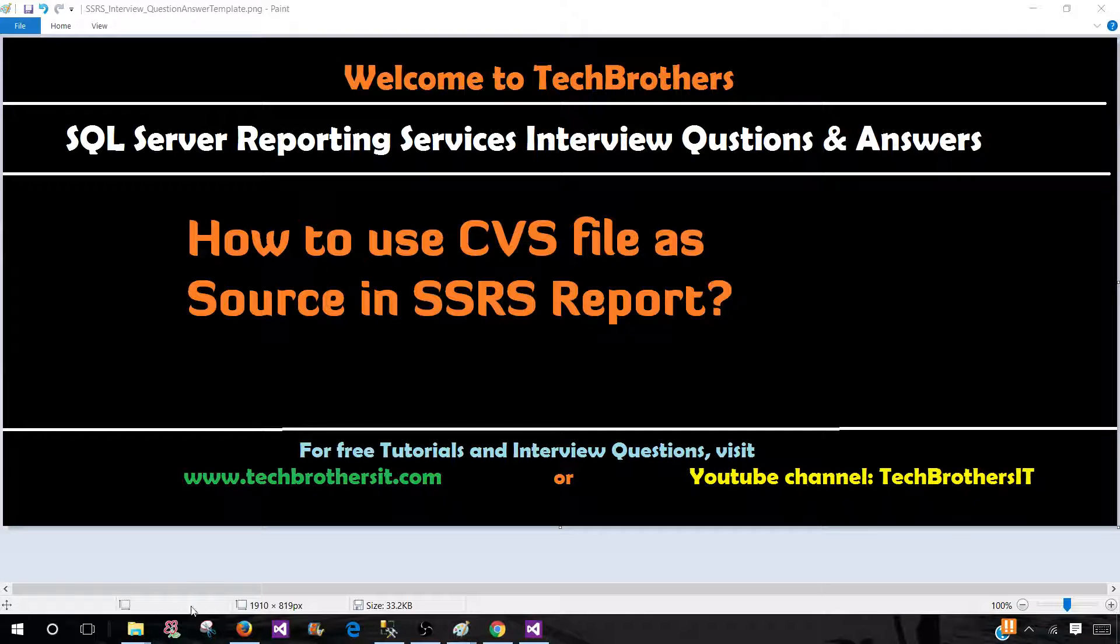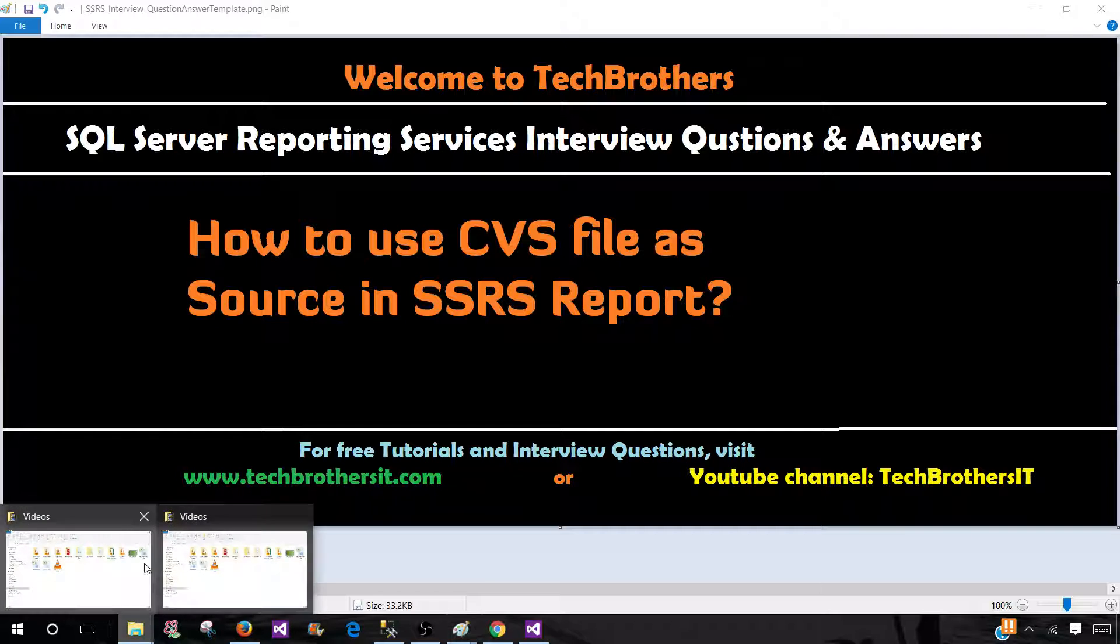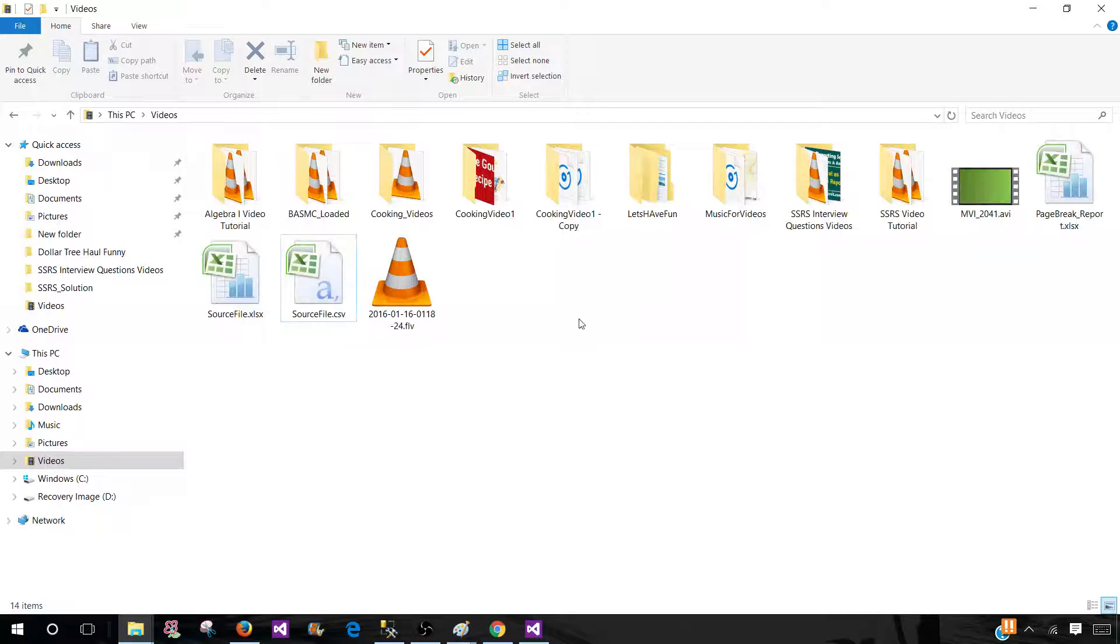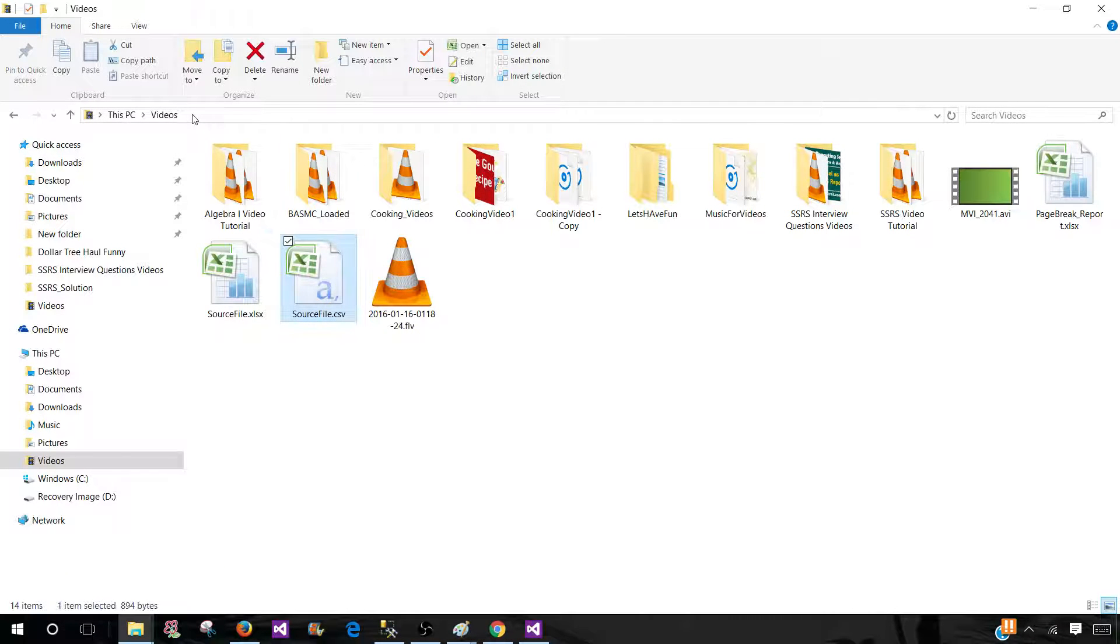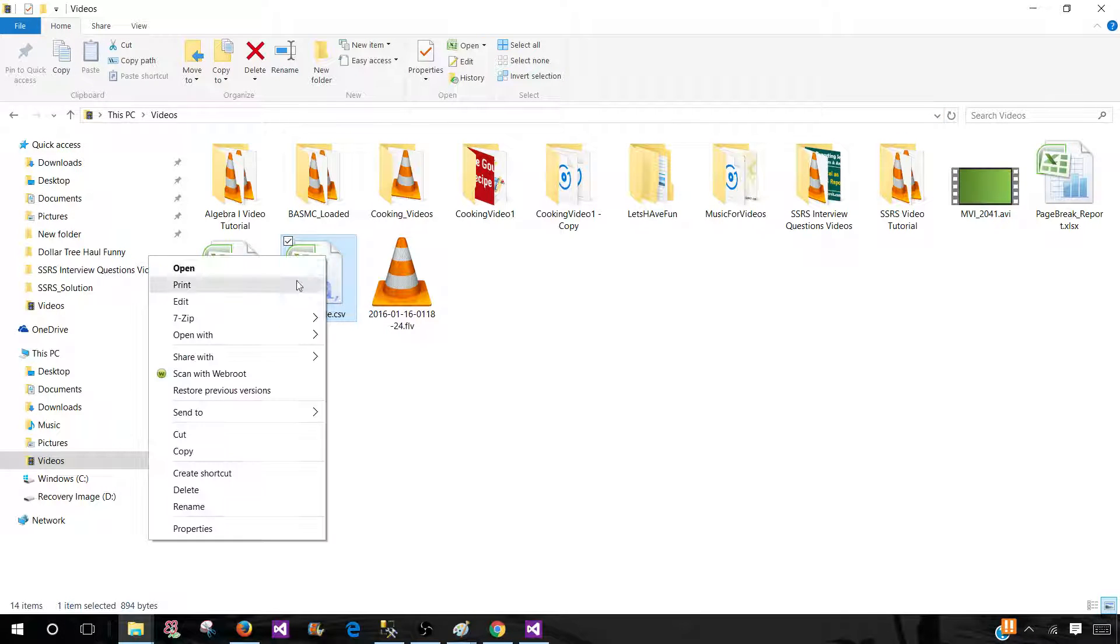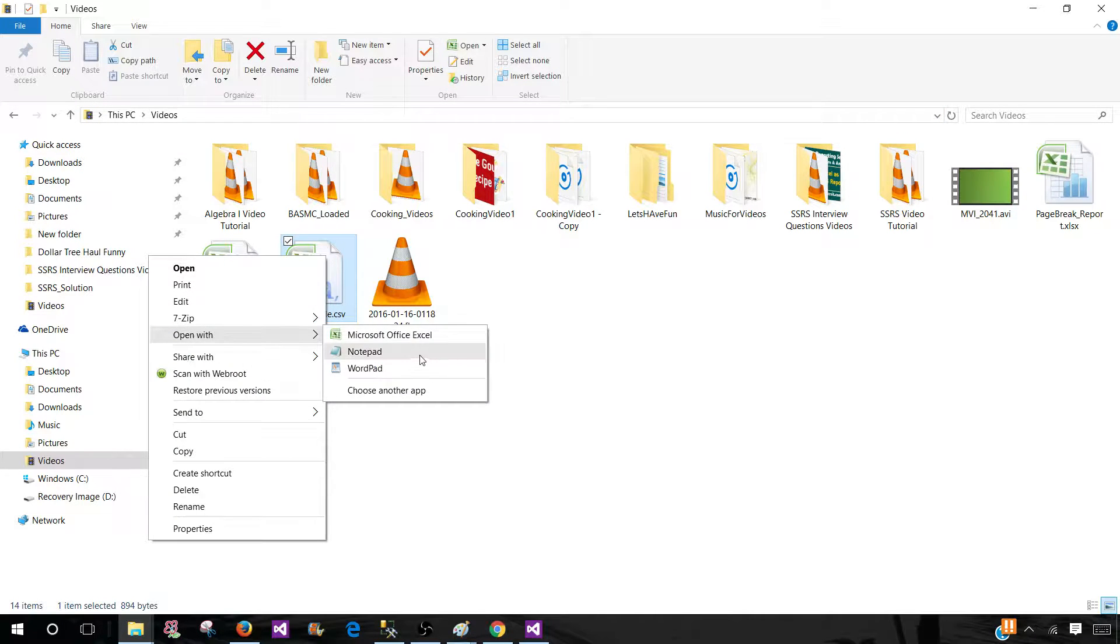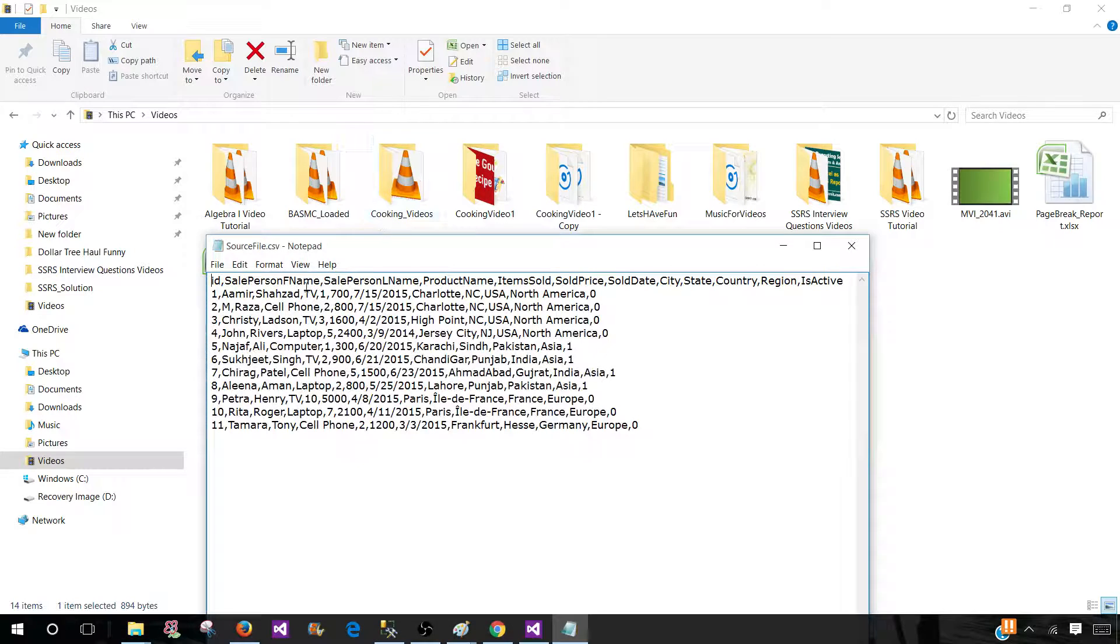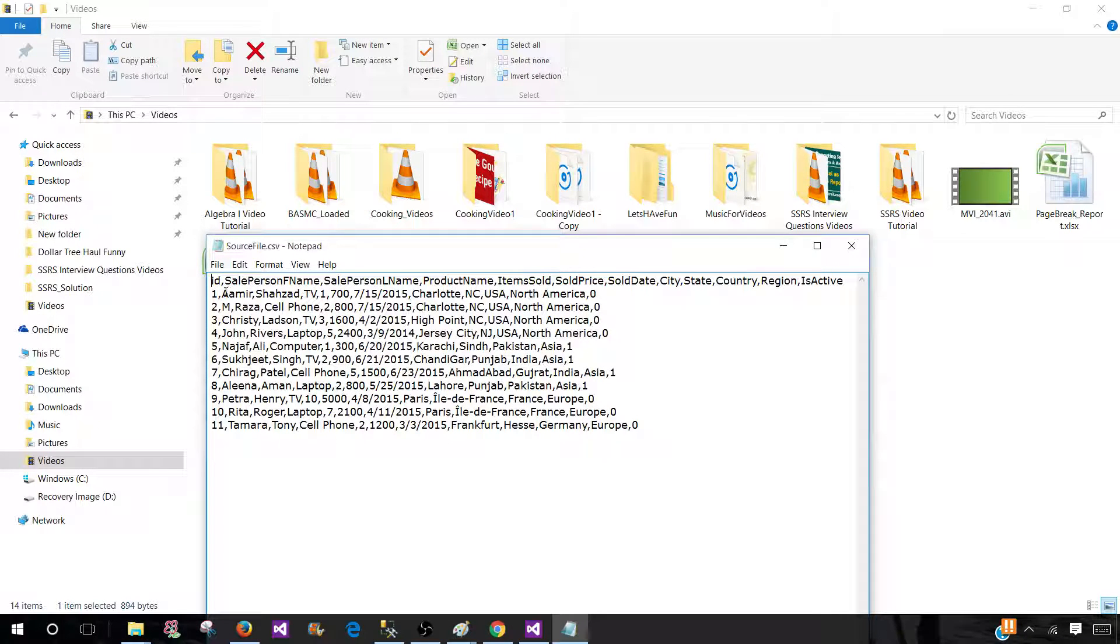Let me show you the file I have in one of the folder, this is a videos folder and the file name is the source file dot csv. Let's open this file and take a look. You can see that this has ID, sale person, first name and all that information. And this is comma separated file.